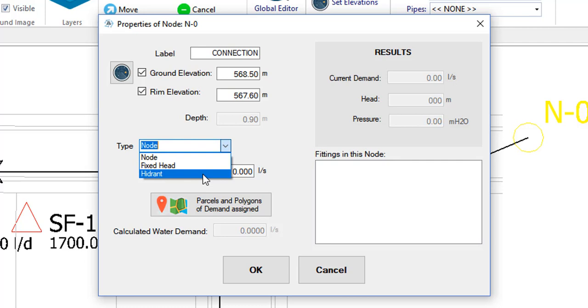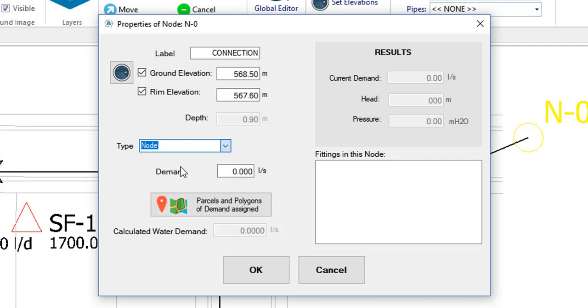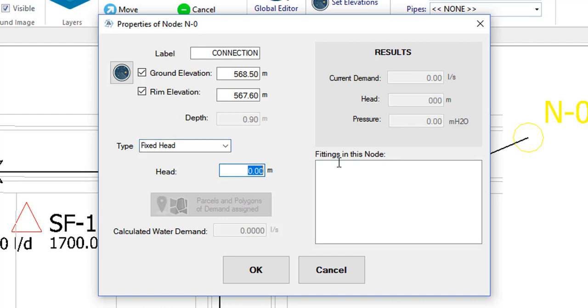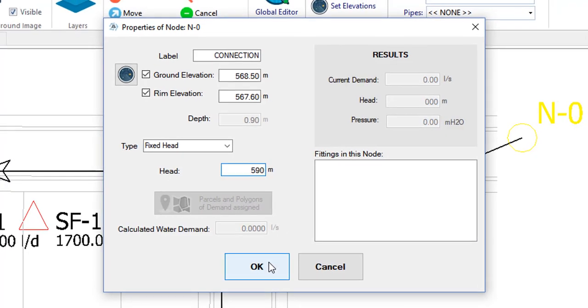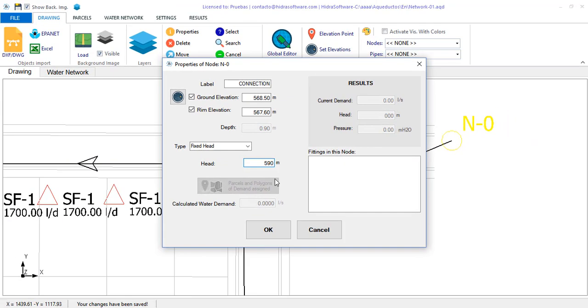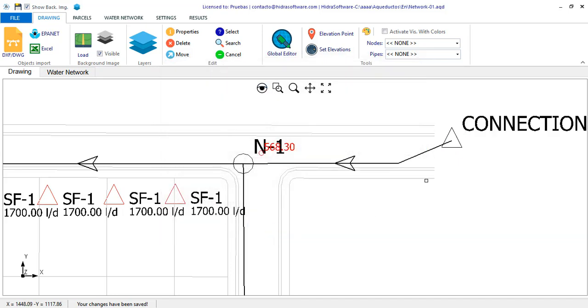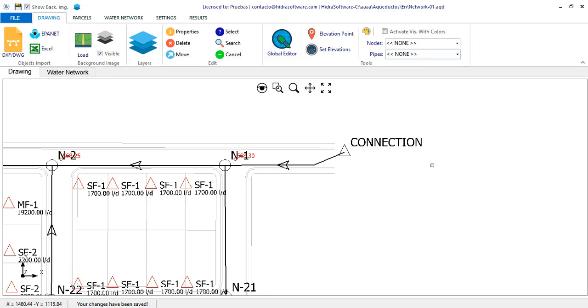This we will see in detail in another video in this series. So, in this case, we will change the node type to fixed head, entering the corresponding piezometric head value here. Keep in mind that this fixed head node can, in real terms, be any element, such as a tank, reservoir, and even a pumping station. The important thing is that, for any of these elements, you are able to extract from it the operating piezometric head for the design condition of the system.